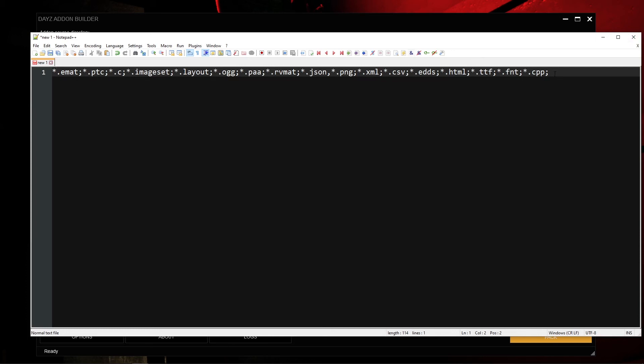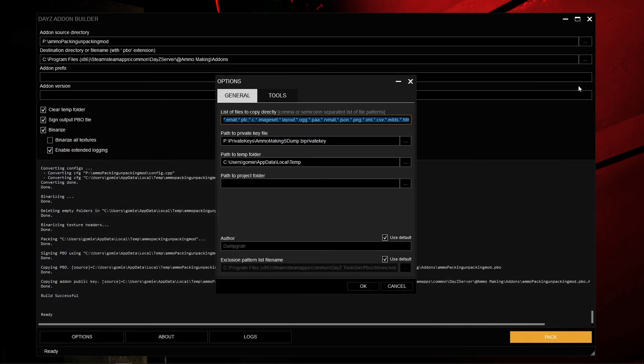One critical file to always include in the exclusion list is the .cpp (config.cpp). The config.cpp controls how you implement most items and models into the game, including damage values and textures attached to them. If you do not exclude config.cpp from the binarization process, it can break your health system — for example, setting your starting health at one may not properly transition to damaged, badly damaged, or ruined states. So always make sure to include .cpp in the files to copy directly.